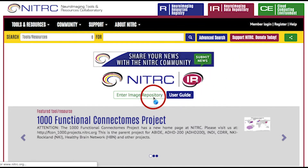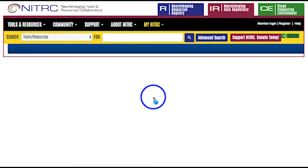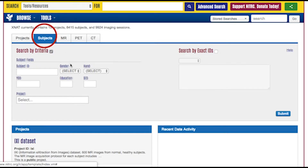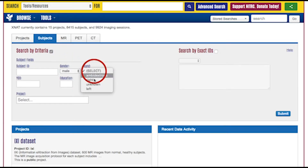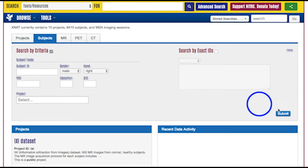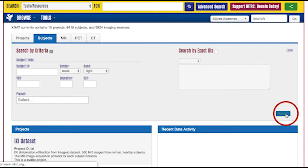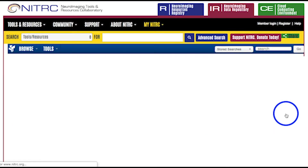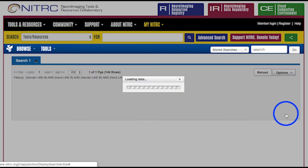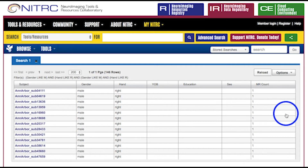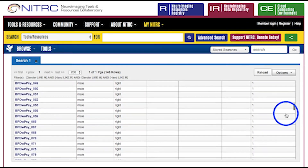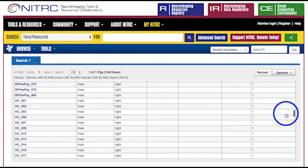Once you've entered the Image Repository, you'll see a list of all the Nitric IR projects. Through Nitric IR, you may search for stored images based on demographics, imaging parameters, and data descriptors. From the search results, you may select and download images.